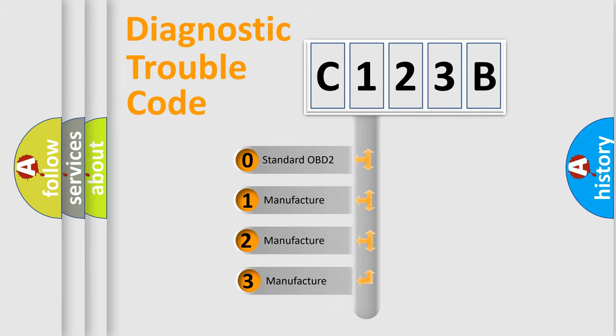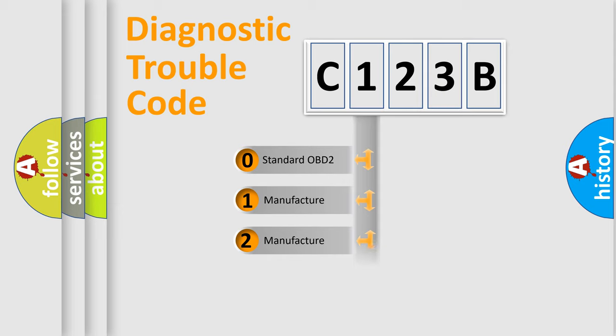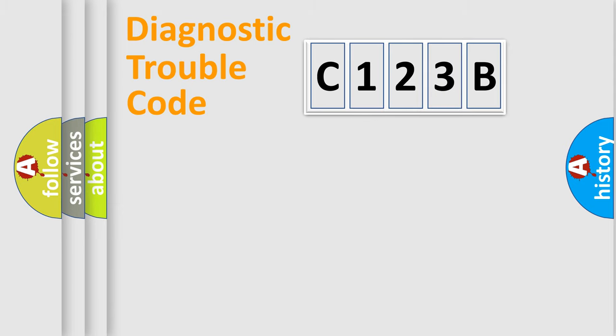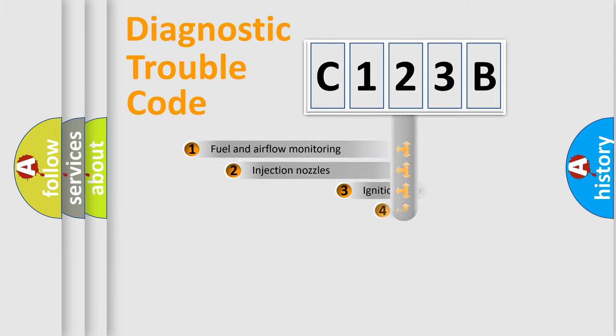If the second character is expressed as zero, it is a standardized error. In the case of numbers 1, 2, or 3, it is a manufacturer-specific error expression.